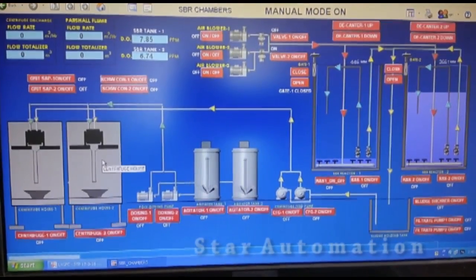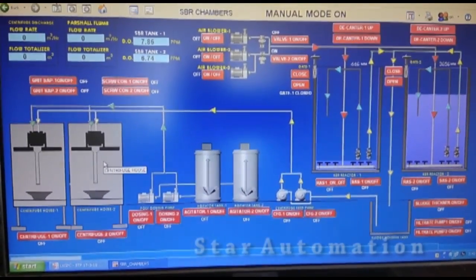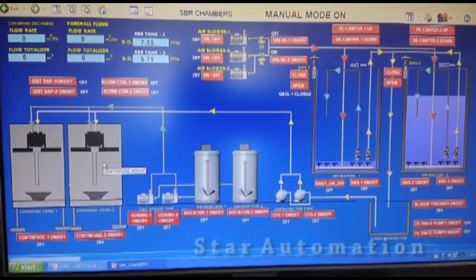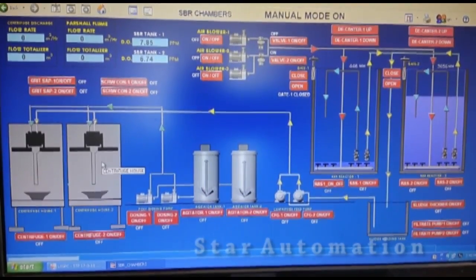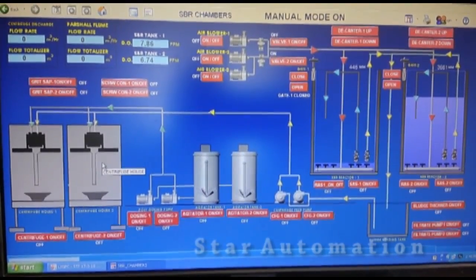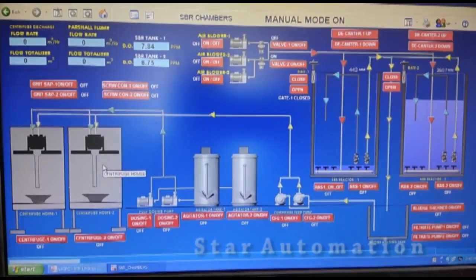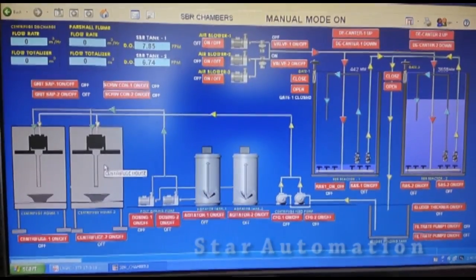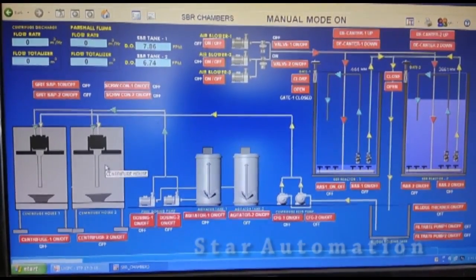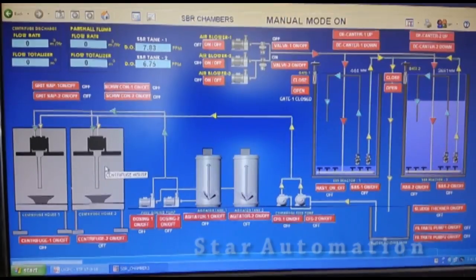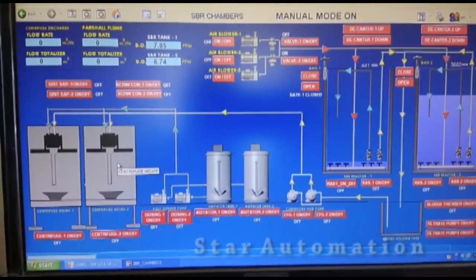Finally we have SCADA installed here — all the schematics and controls are also possible from this SCADA. Hope you have understood the working of this STP plant. Thank you for watching.